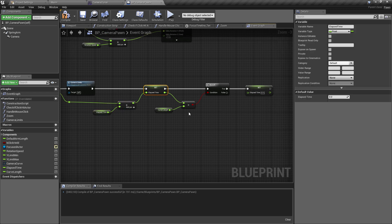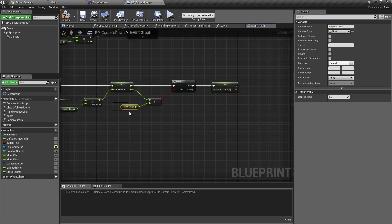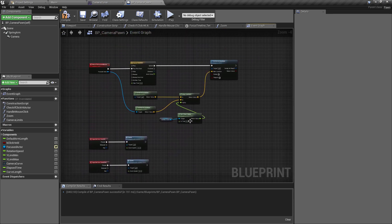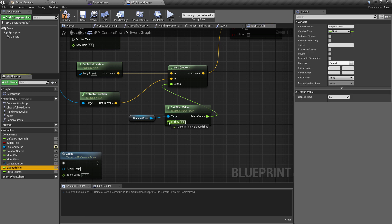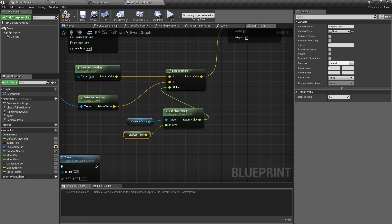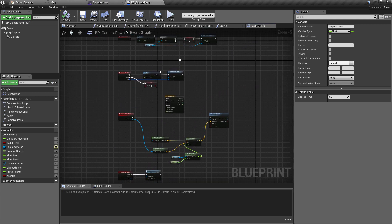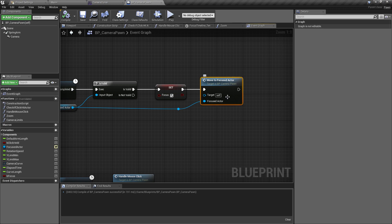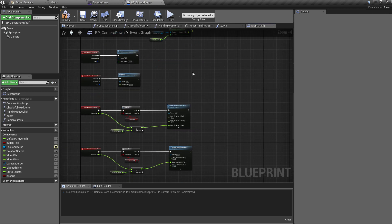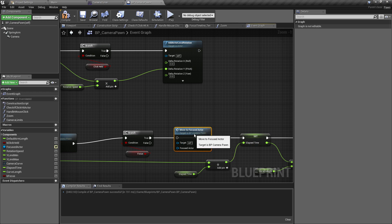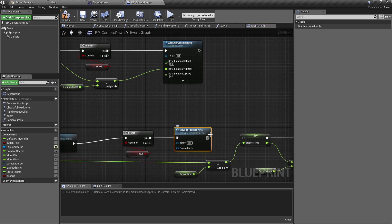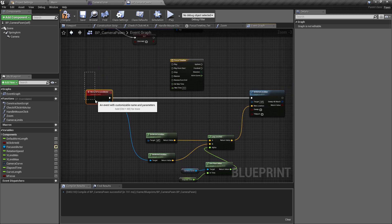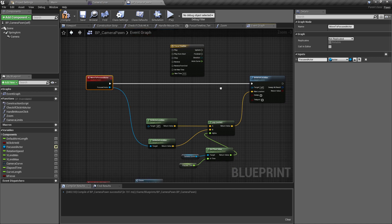So we're going to be adding Delta Seconds to the time until Elapsed Time reaches the Curve Length, which takes one second. That's what's going to drive our float value. Plug Elapsed Time into the Get Float Value node for now. Then come back and remove the call to Move To Focus Actor from where it was, because we no longer want to call it from that location.